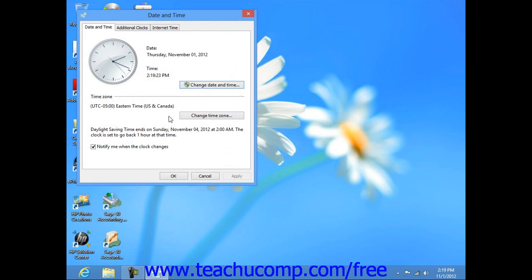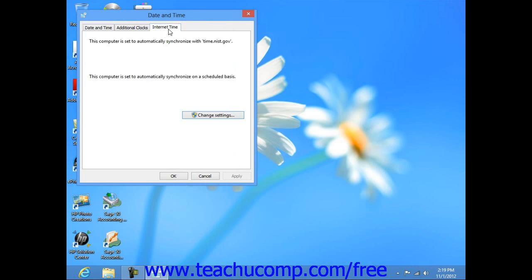Note that if you prefer to synchronize your computer's time with an internet server, then you can click the Internet Time tab that appears within the Date and Time dialog box to set your computer's clock to synchronize with an internet time server.